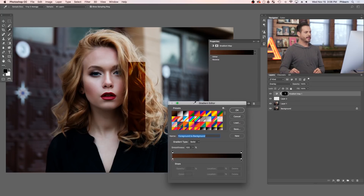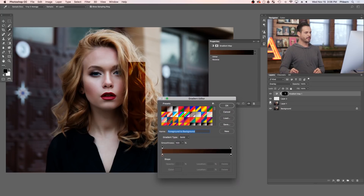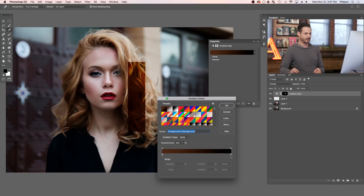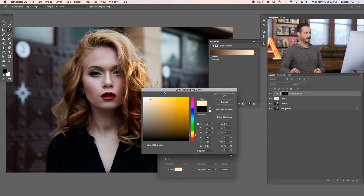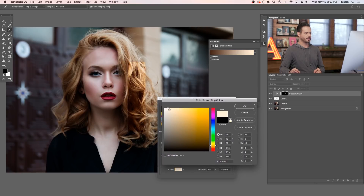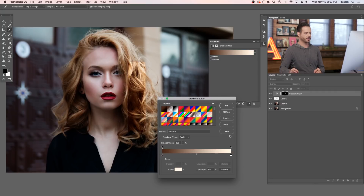Basically, how the gradient map works is it colors your image based on the colors in the gradient. Your darks are on the left and your lights are on the right. Right now it looks weird because our lights are being colored with black, which doesn't make sense. So let's click that stop and choose a really nice bright yellow for the highlights — something like that. Looks pretty good.